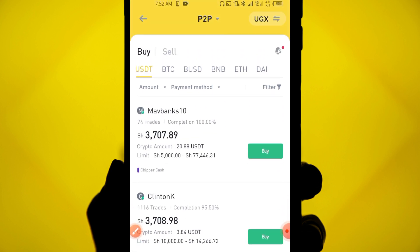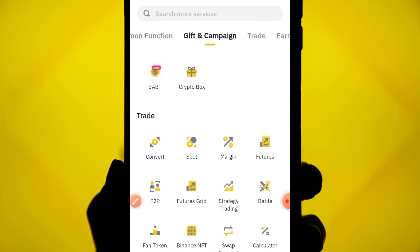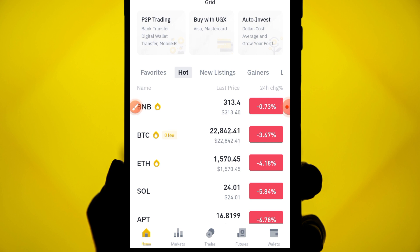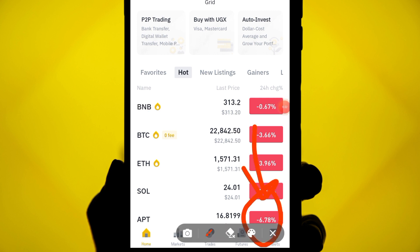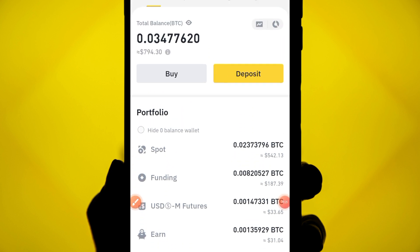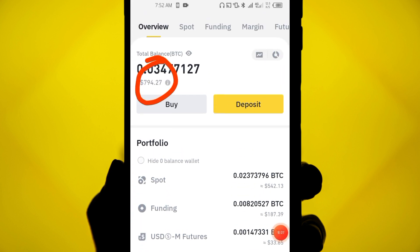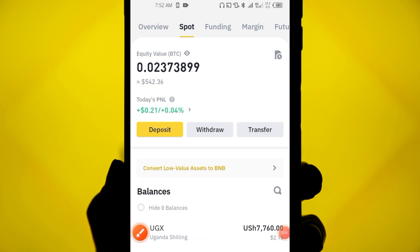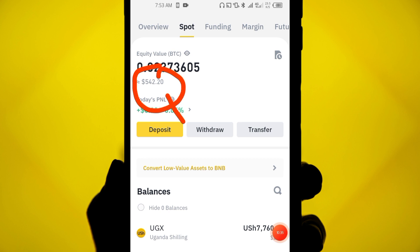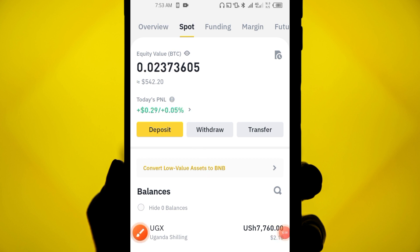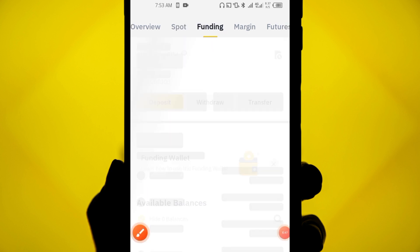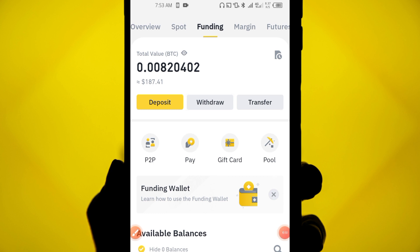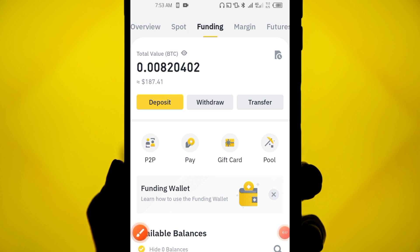Now, an important thing to note: when you buy using P2P, your money does not go to your Spot wallet. It goes to your Funding wallet. So when you click on 'Wallets' and then 'Funding,' you'll find your P2P purchases there.